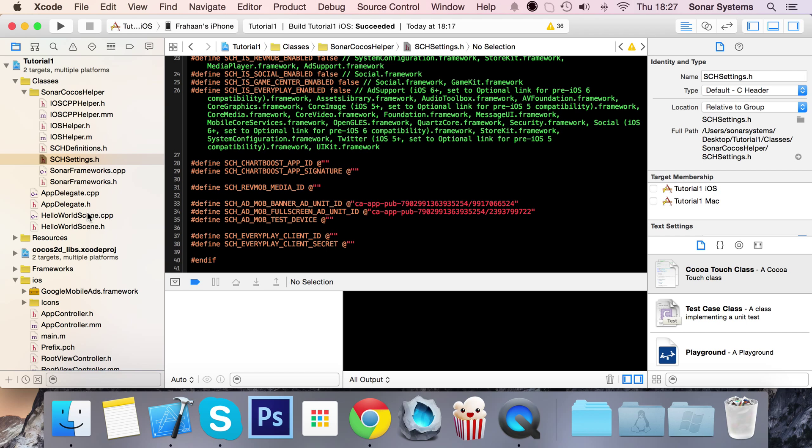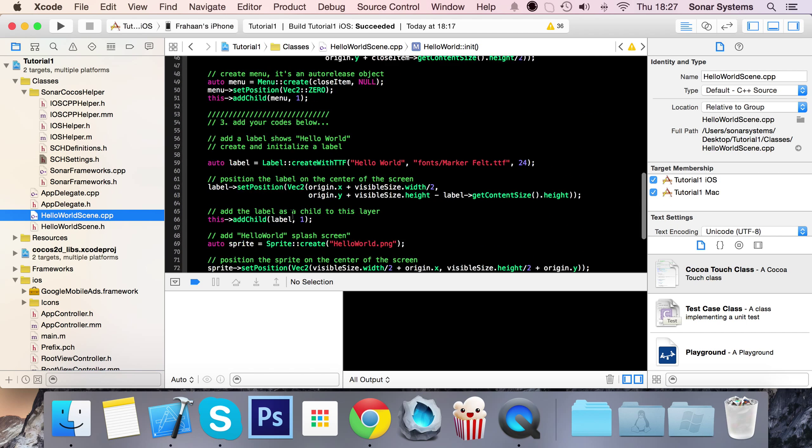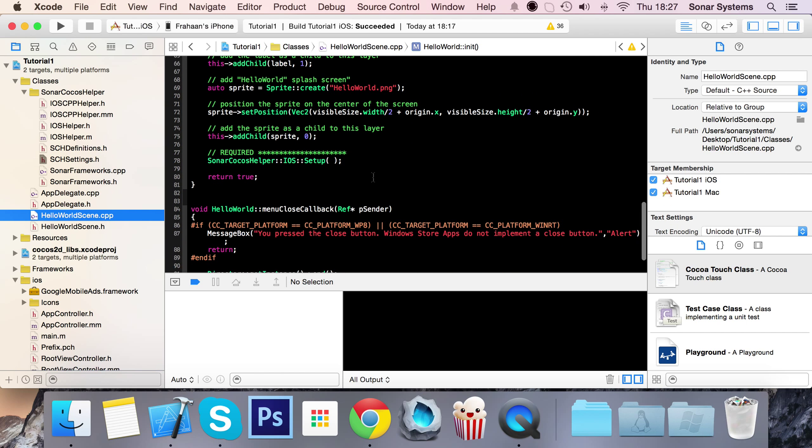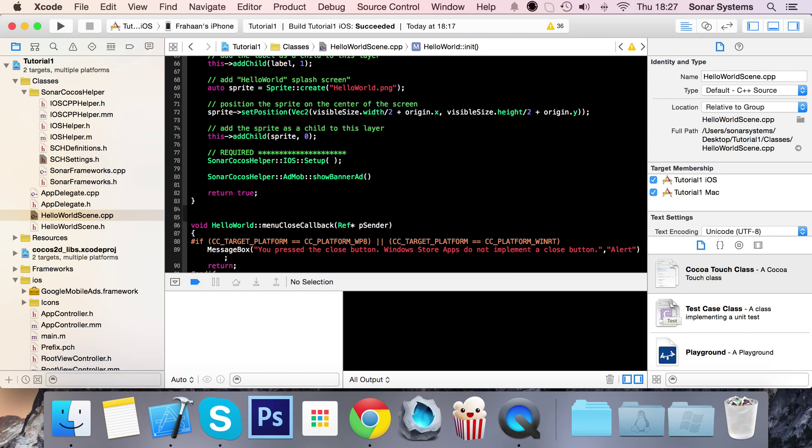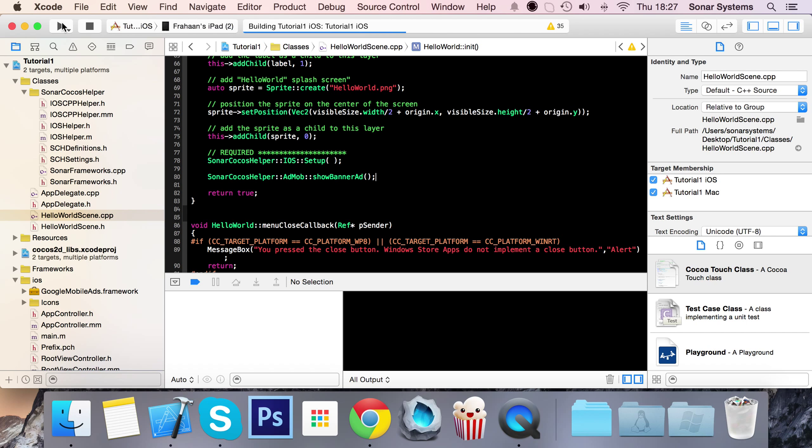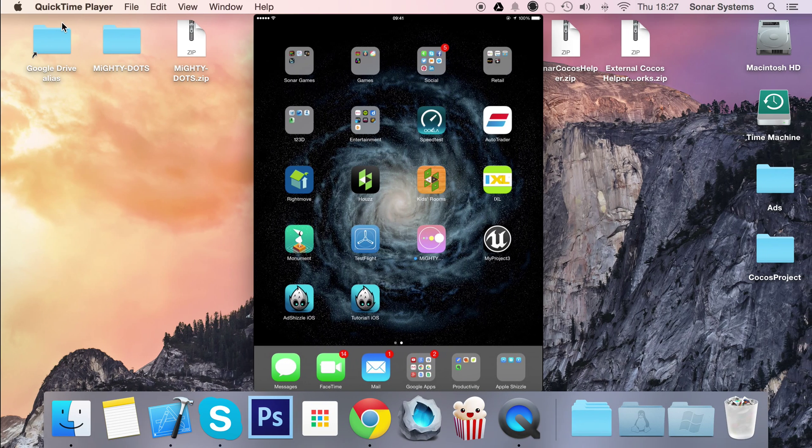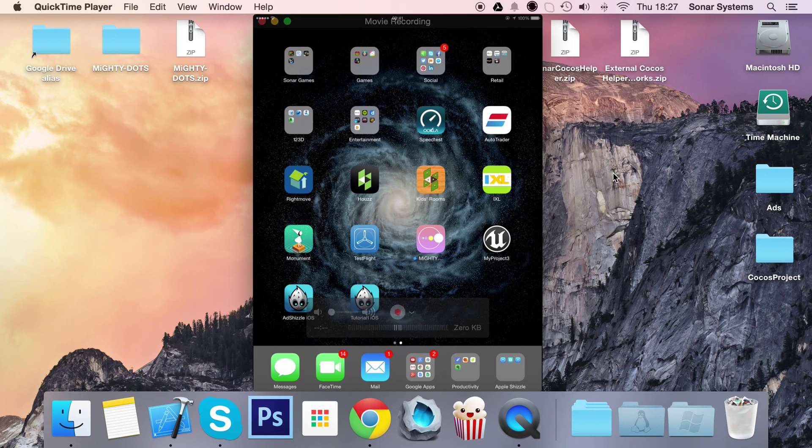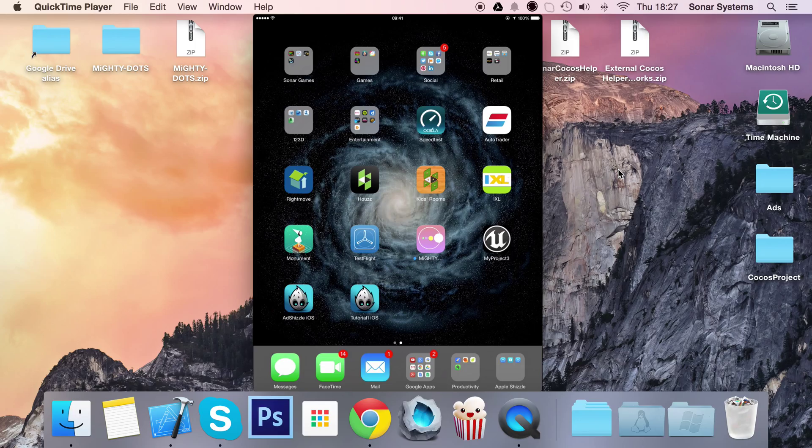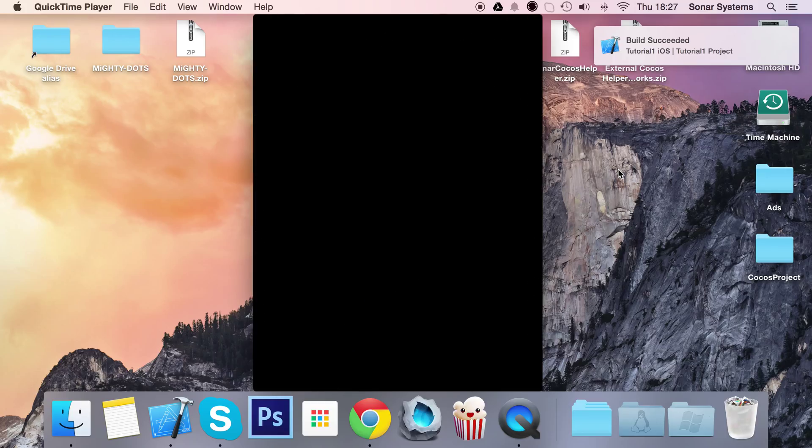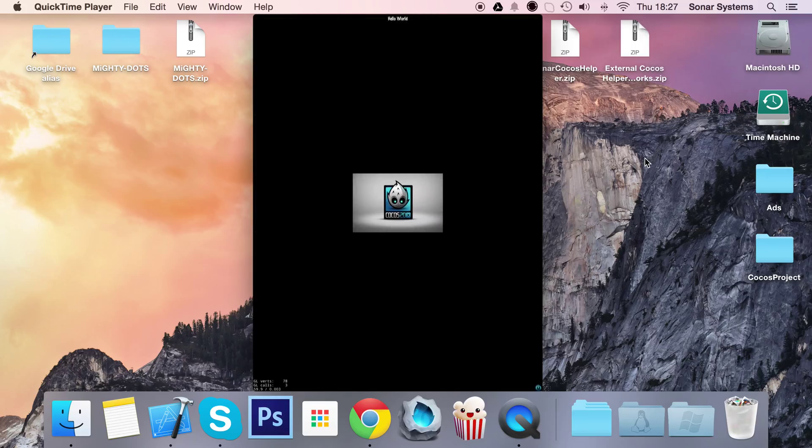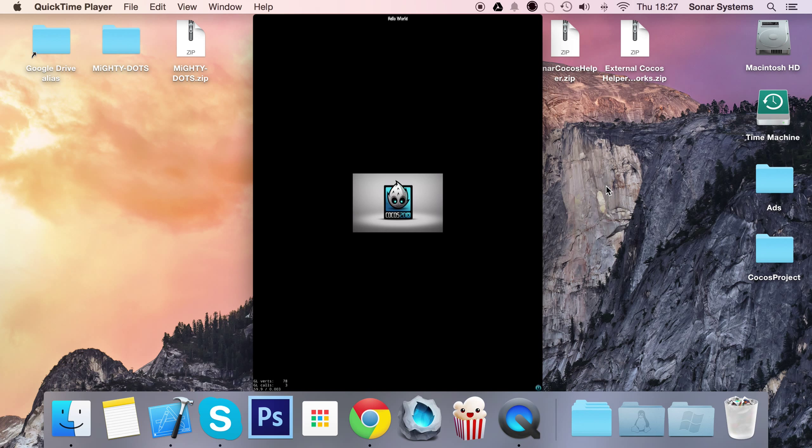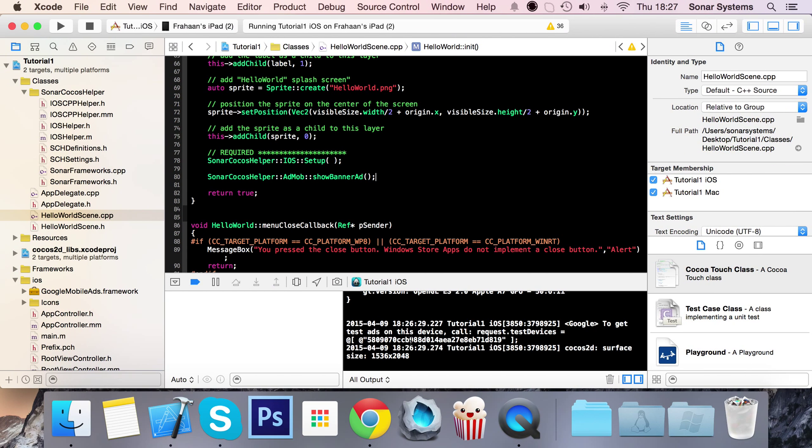Now that is all set up and ready to display ads. If we go to our scene, I'm just going to display an ad when we first launch the application. So sonar cocos helper ad mob show banner ad - by default if you don't specify a position it will display at the top of the screen. I'm going to run it on my iPad. I've got QuickTime open displaying my iPad.